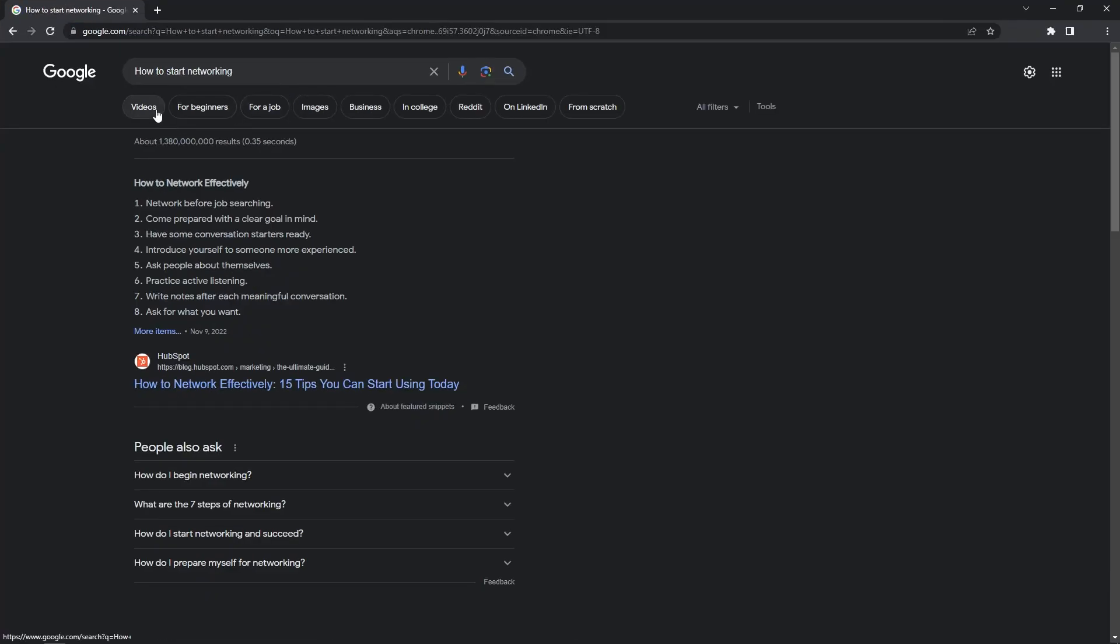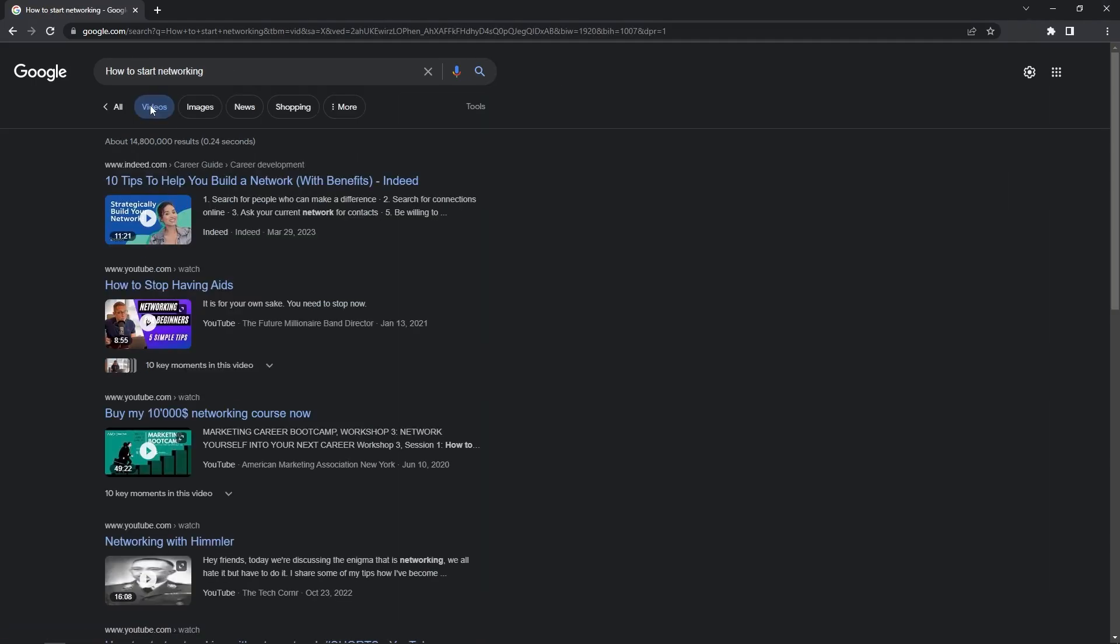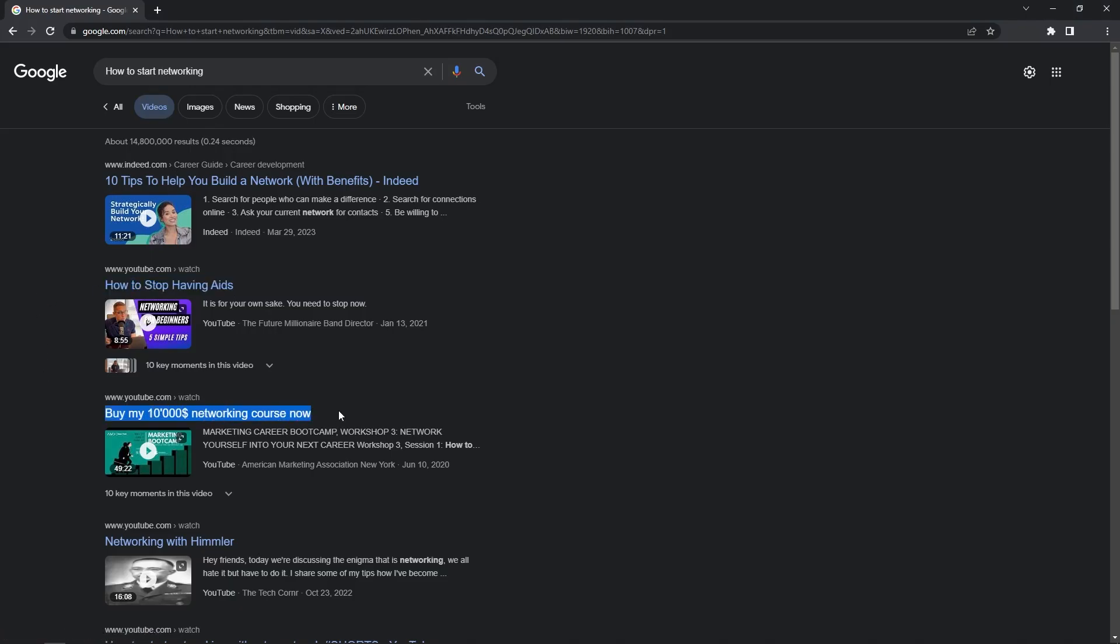What? Okay, let's go to videos. Wait, what? How to stop having AIDS? Buy my $10,000 networking course?